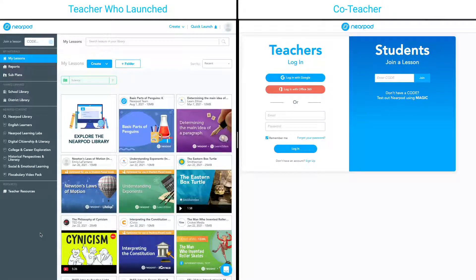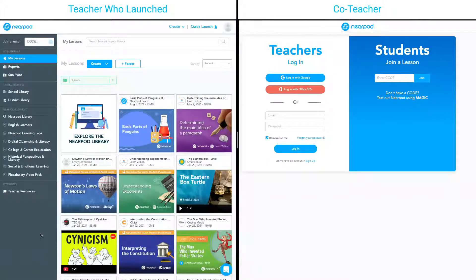In this video, you will learn how to use Nearpod's co-teaching feature. With co-teaching on Nearpod, you and your co-teacher or co-facilitator can both control the pace of the lesson and get real-time insights into student responses.